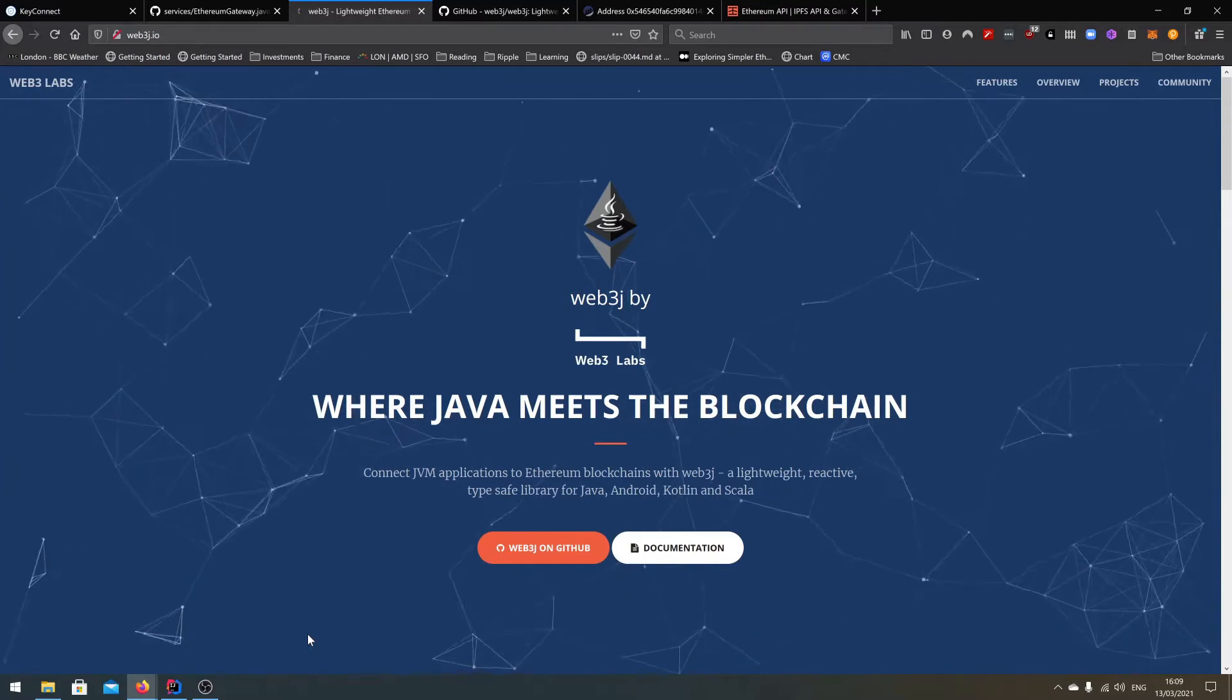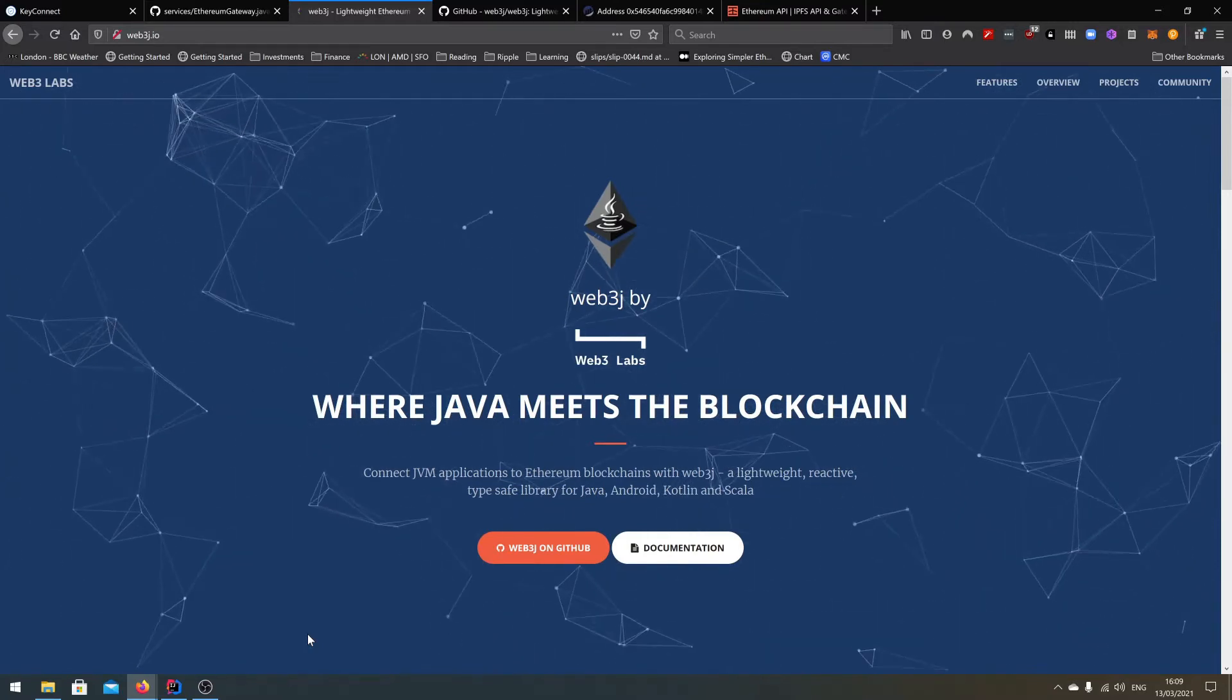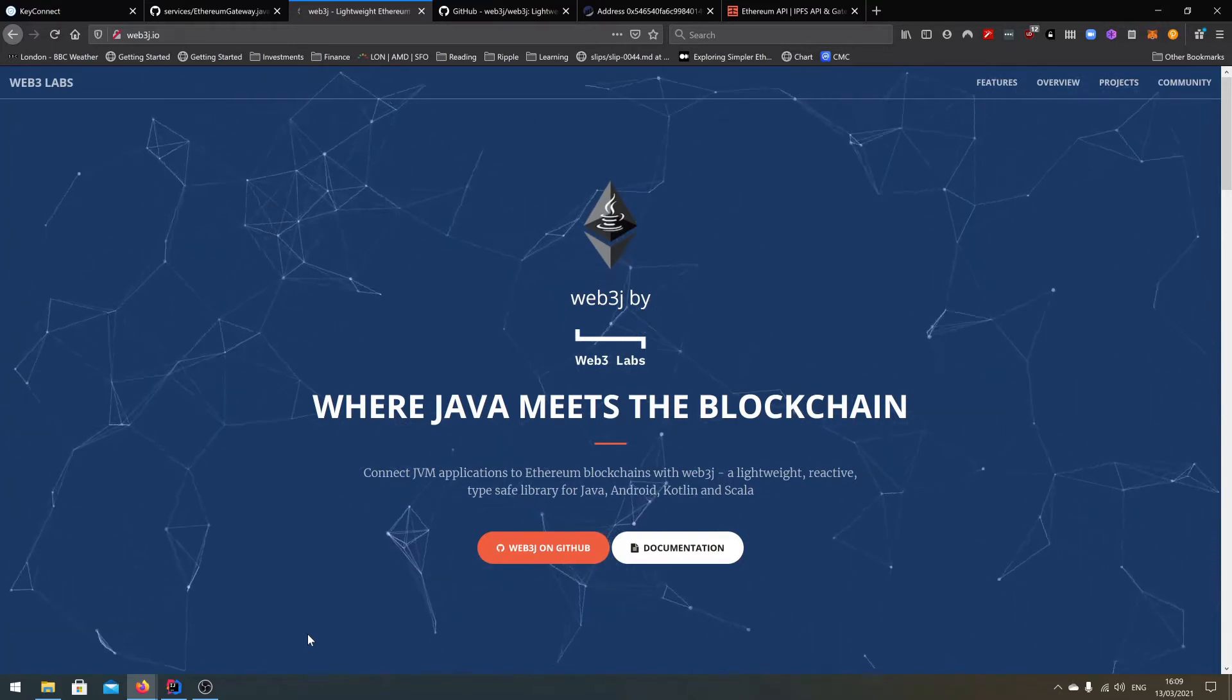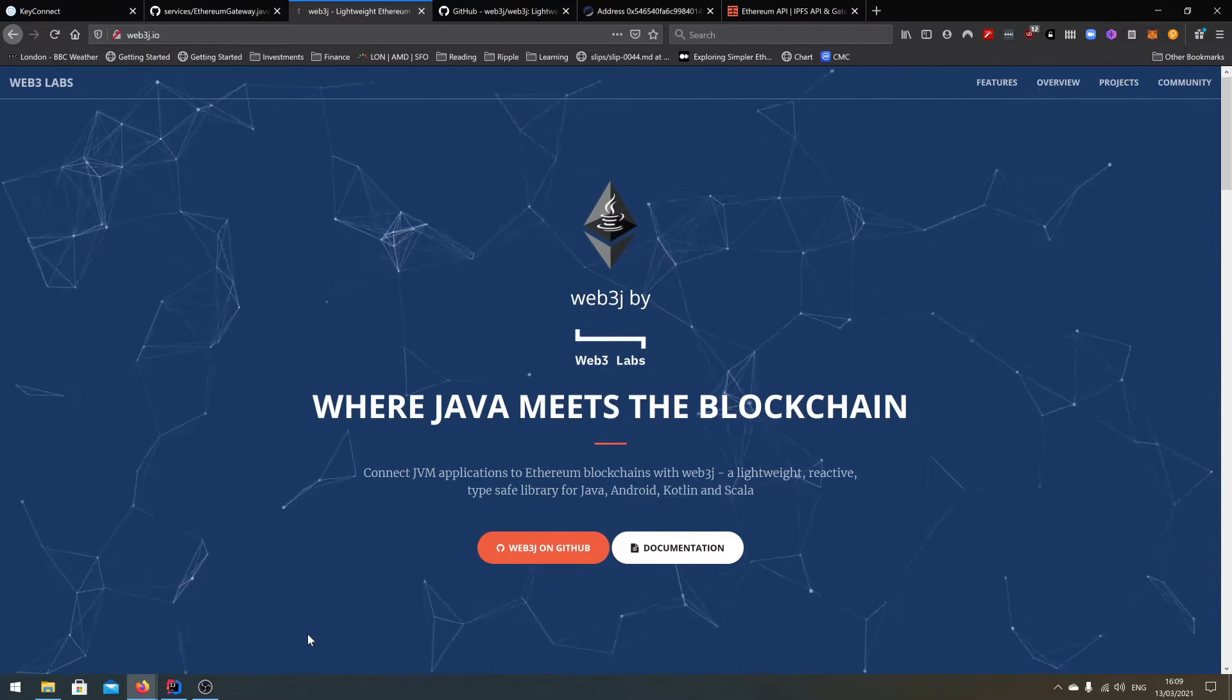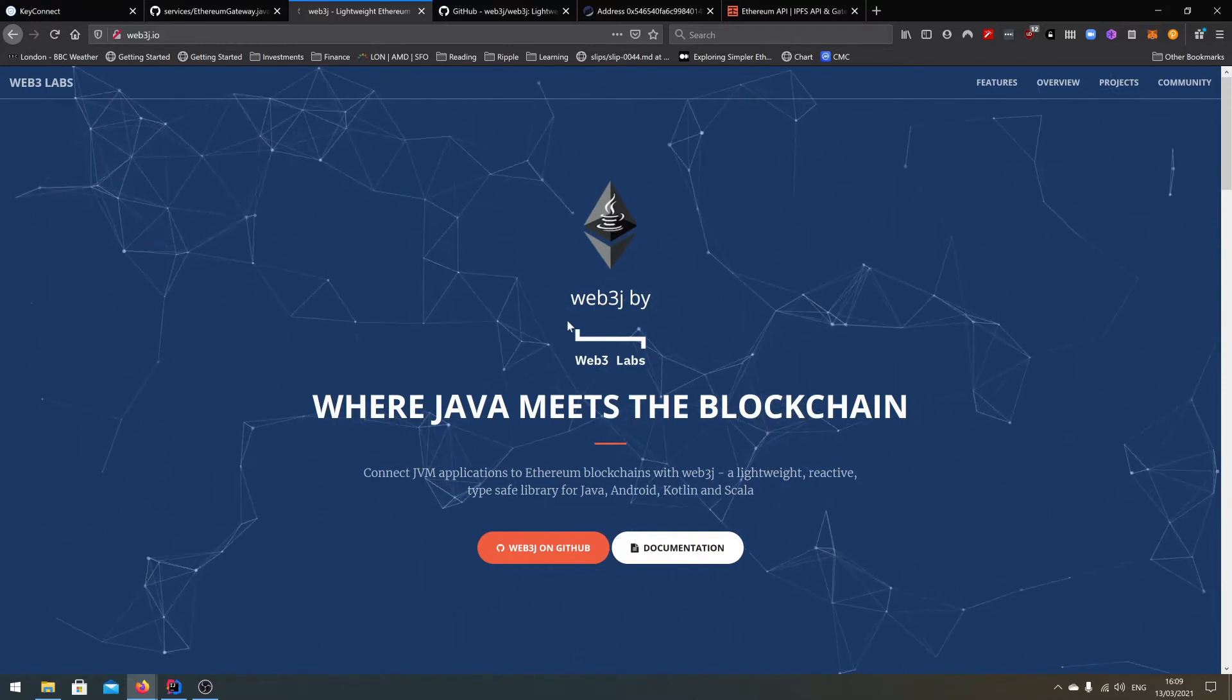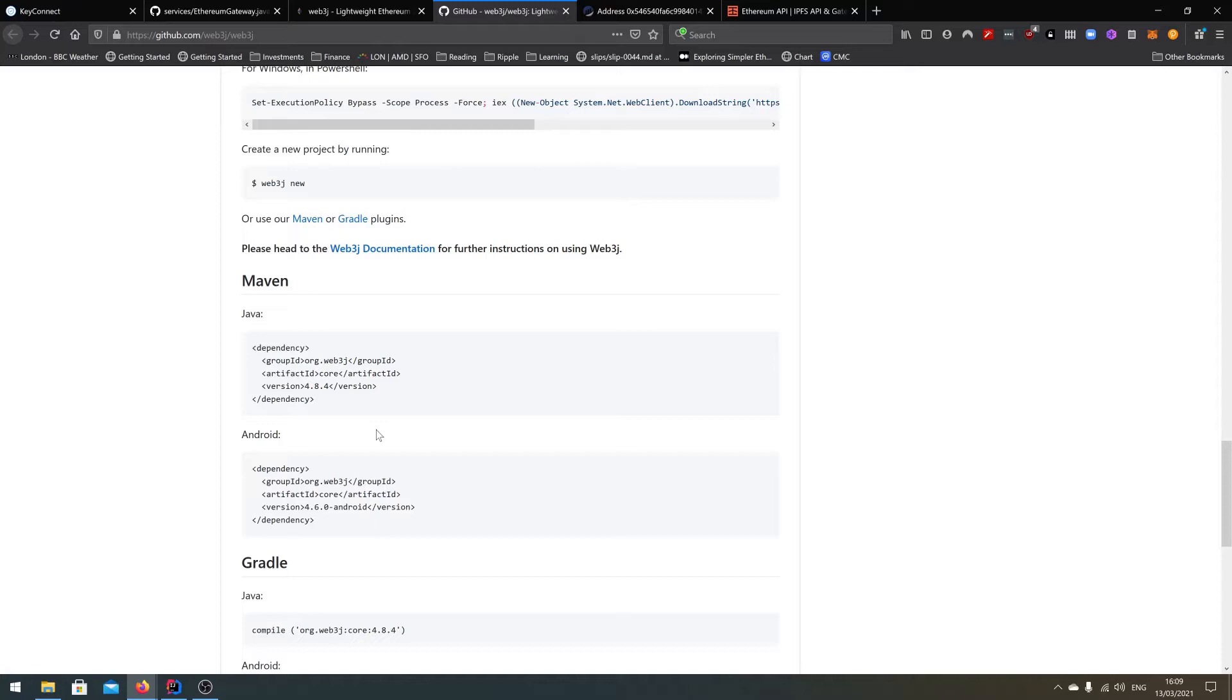The two pieces that you need to do this are the SDK for Ethereum and an Ethereum node. Now the SDK for Ethereum is this page that's open right now at web3j.io. If you go here you'll find a GitHub link, and then through the GitHub link you can go and get the Maven dependency that you need to add in order to get access to the web3j SDK.